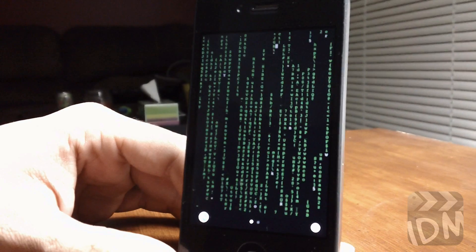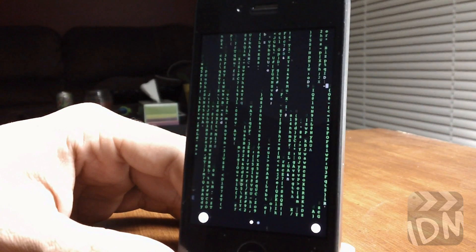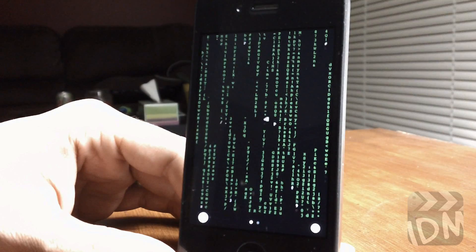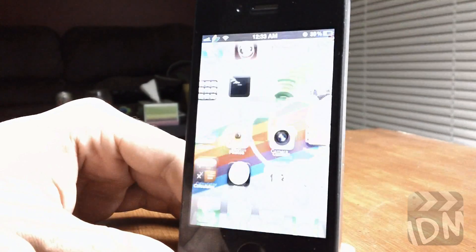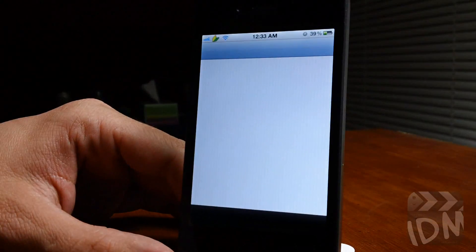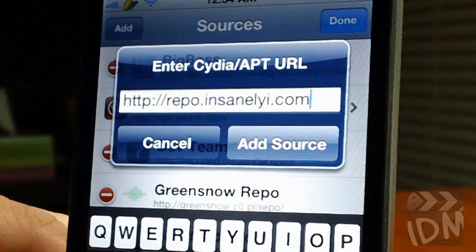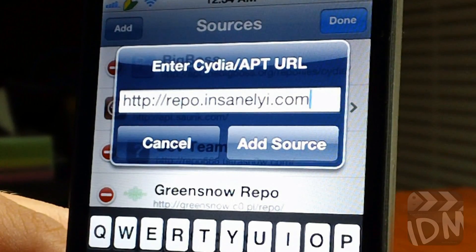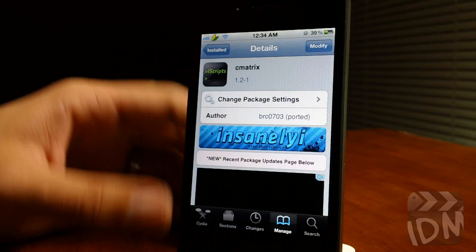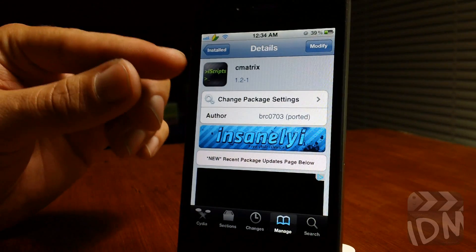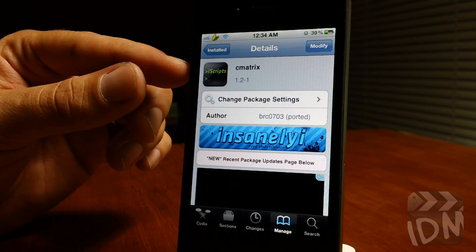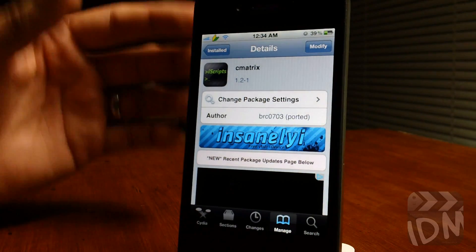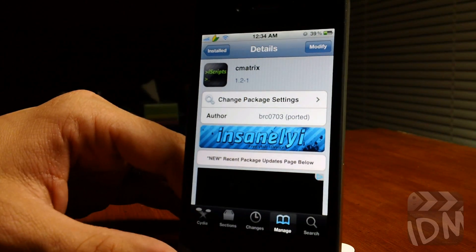So it is a real matrix effect. I'll show you guys how to get it — go into Cydia and you will need to add this source: repo.insanelyi.com. Go ahead and add that source, then simply search for the script called 'cmatrix'. That's it. Go into mobile terminal, type 'cmatrix', and you will be able to view the matrix.